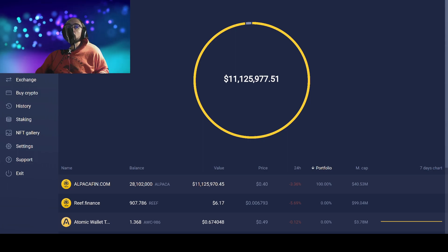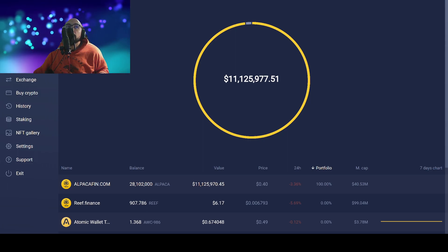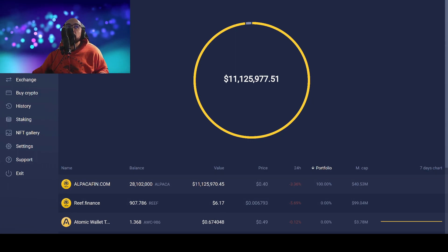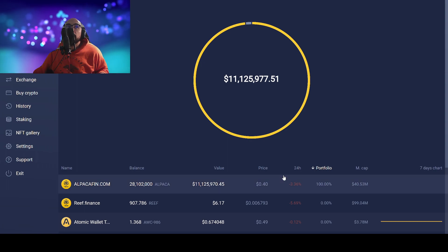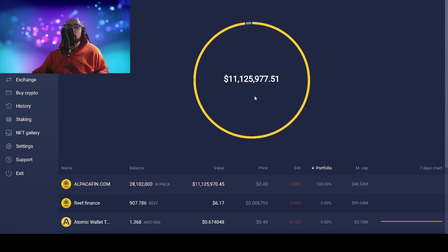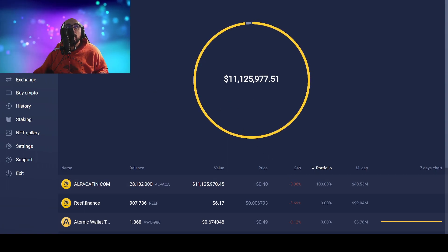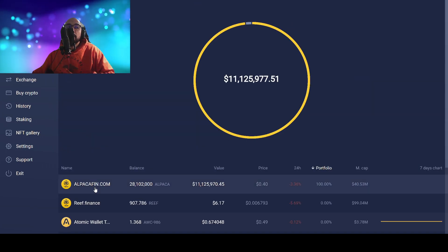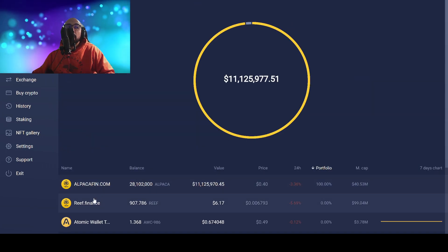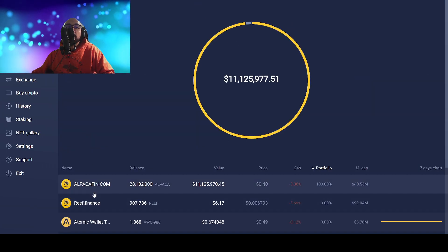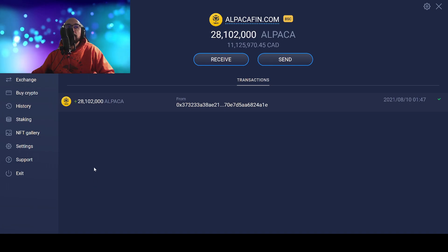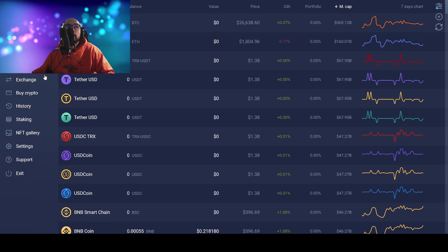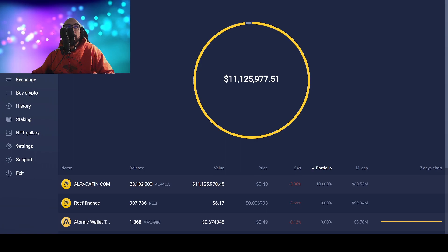What is going on everybody, it's me Roger, and I wanted to show you guys how the Atomic Wallet is a scam. Now if you guys can see here, I have a lot of different coins.